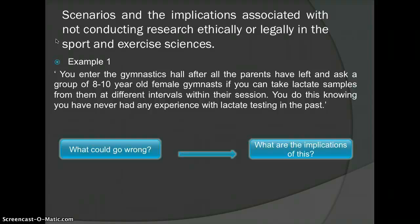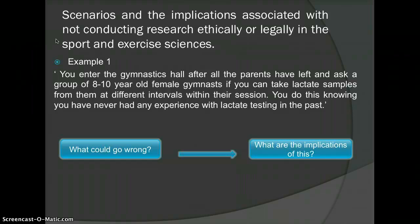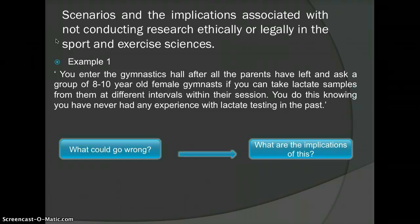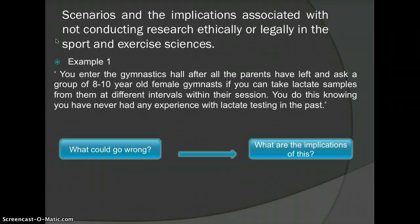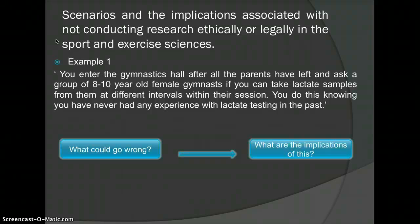Emotional harm: the fact that needles are involved may distress the child. Fines: parents may sue on the basis of uninformed consent and harm done to their child. BASES accreditation: BASES will most likely revoke any accreditation, meaning you will not be able to conduct sports science research again. Professional credibility: your name will be tarnished and all research done to this point will be in doubt.